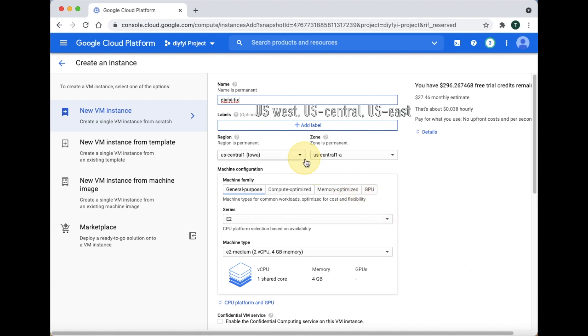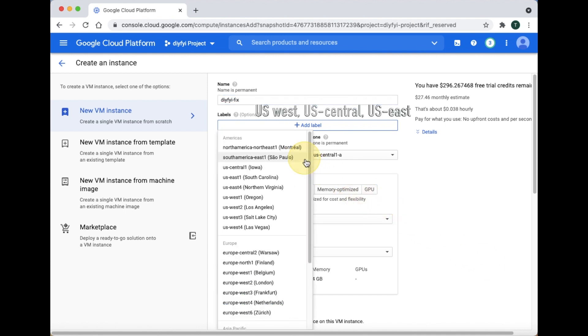Give your new virtual machine any name you want. For region, remember the free plan is under Region US West, US Central, or US East 1.